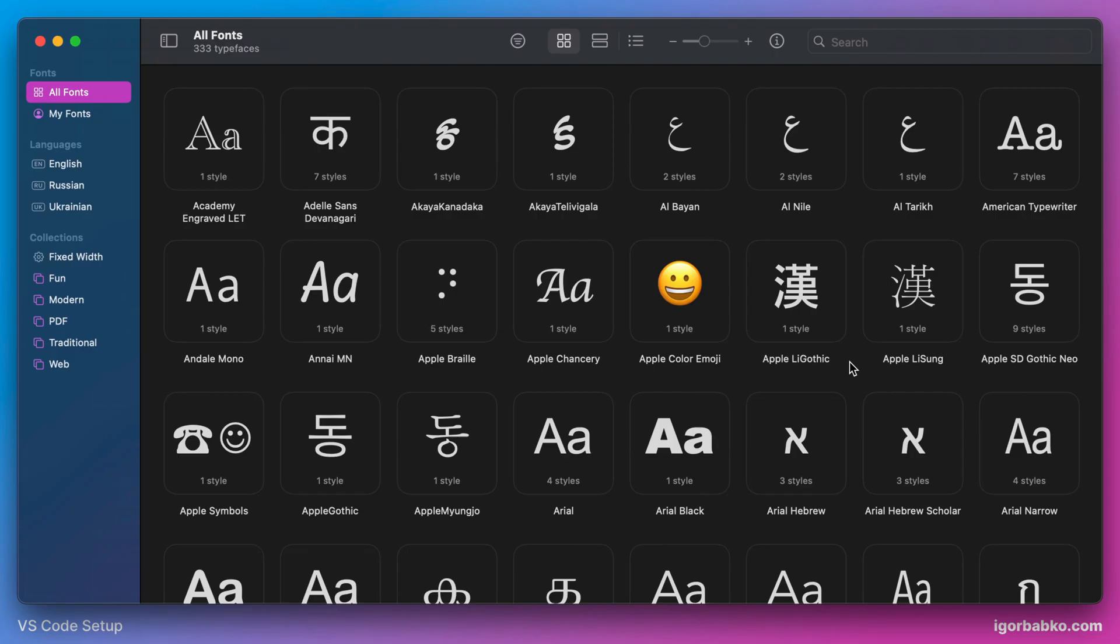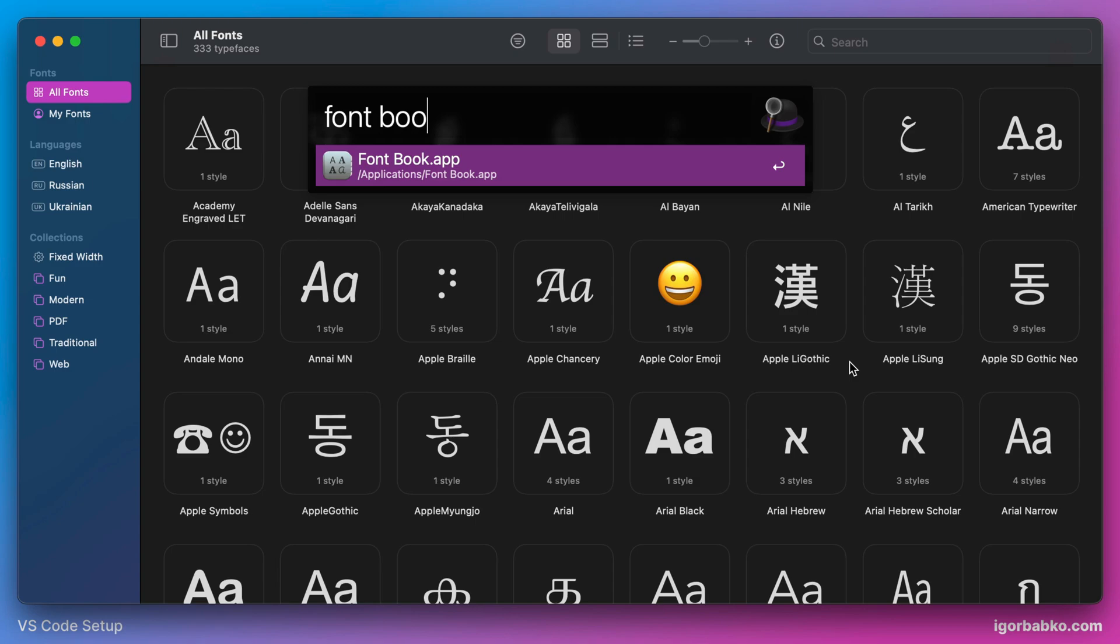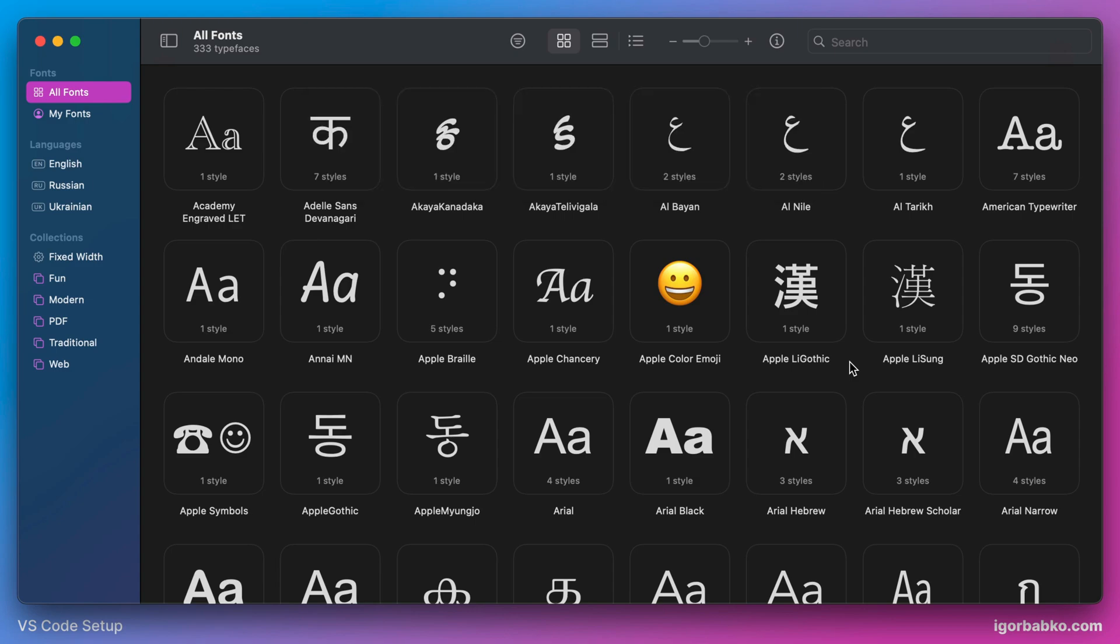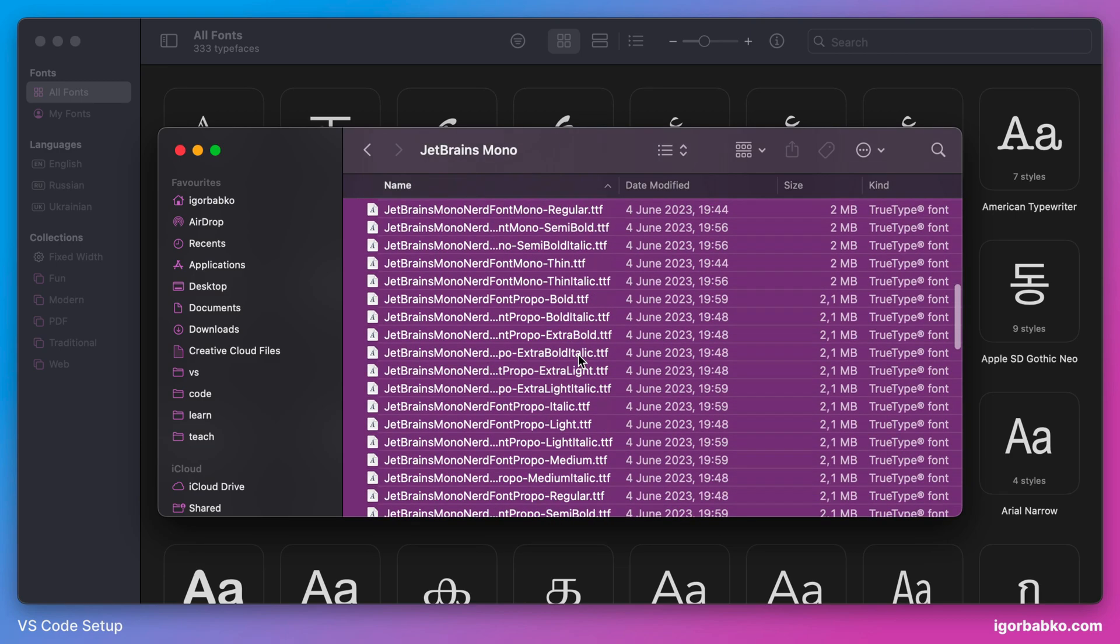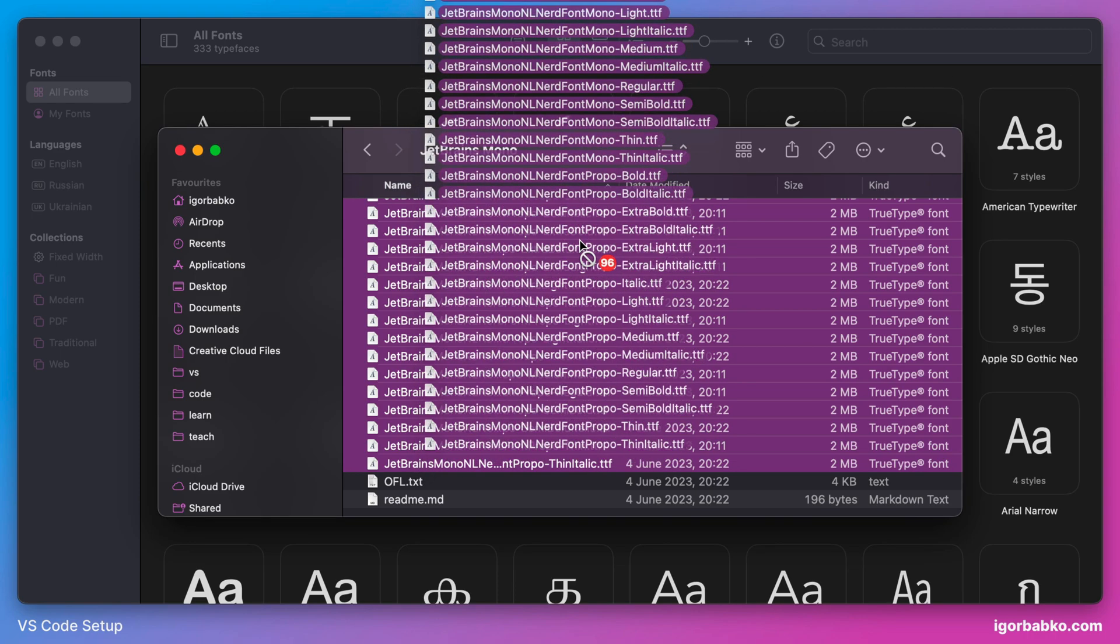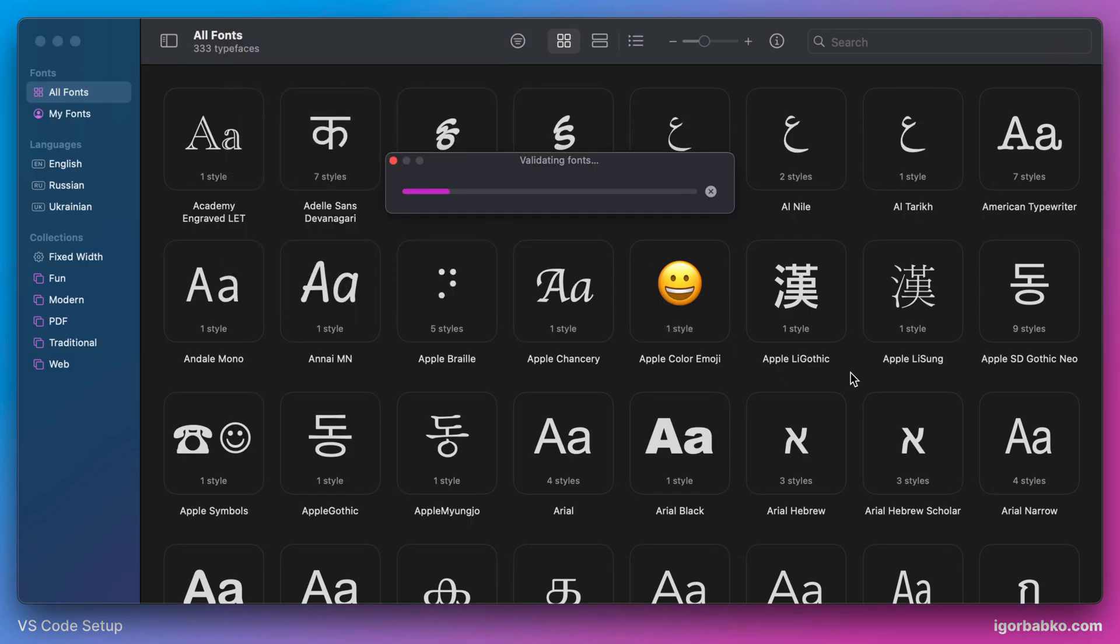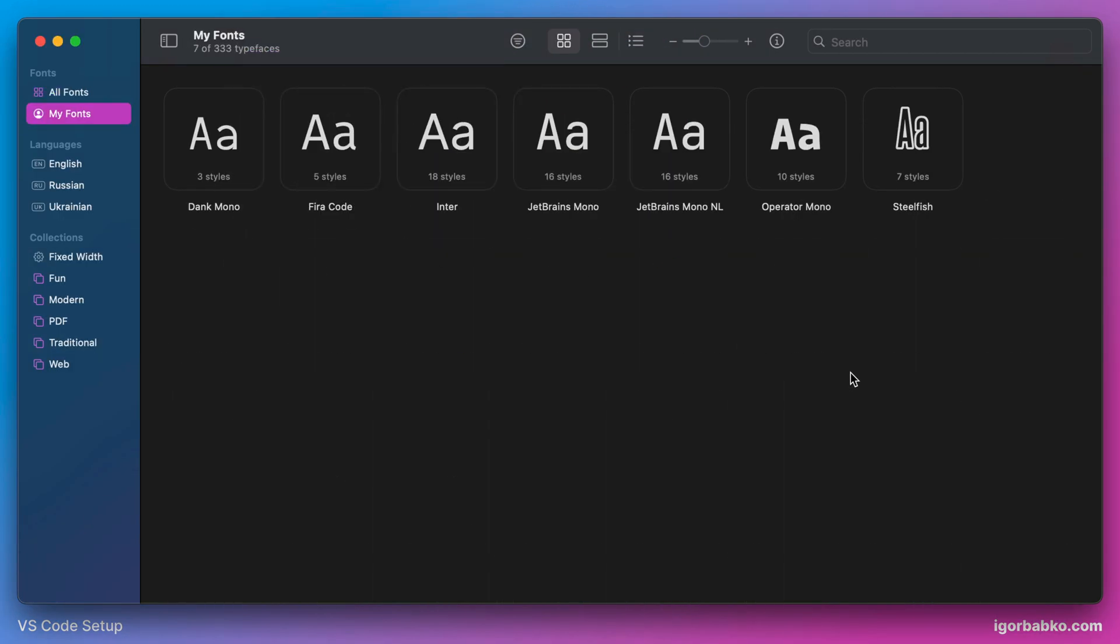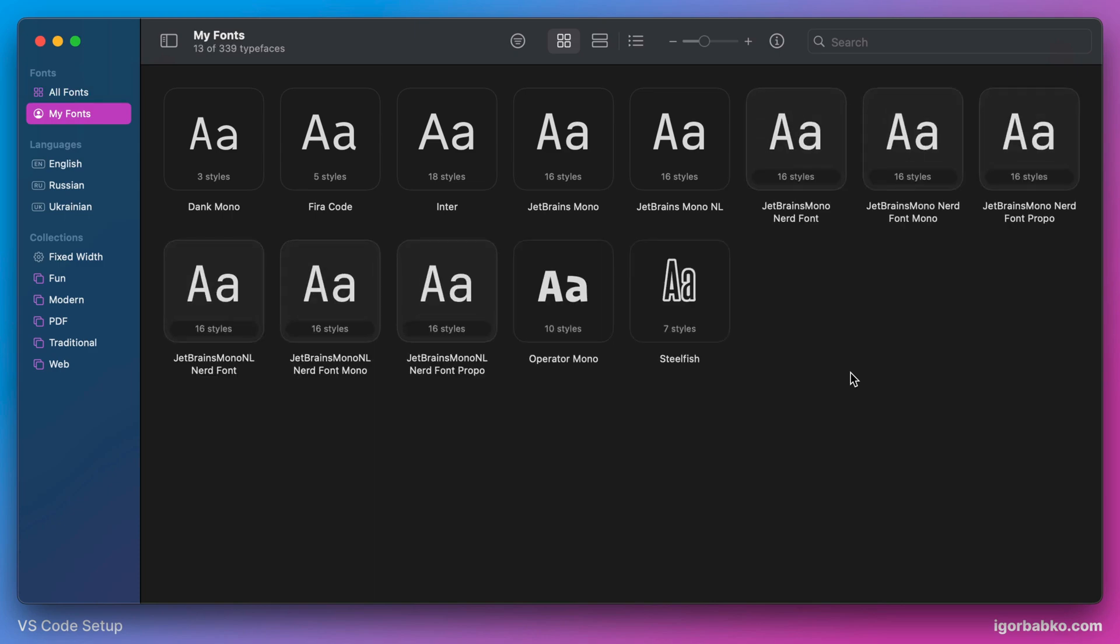To install the font on macOS we can use the fontbook application. Let's open up this application. Then we just have to drag all those font files that we have just downloaded and drop them right here onto the fontbook application. This way all these fonts will be installed.